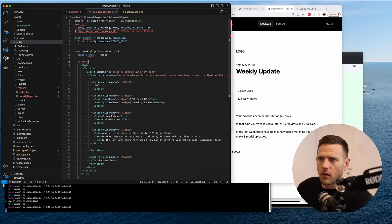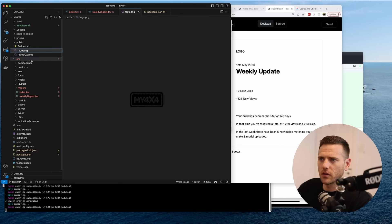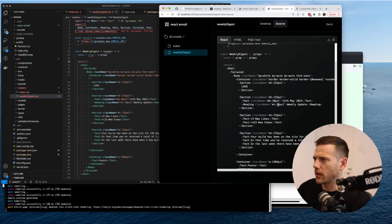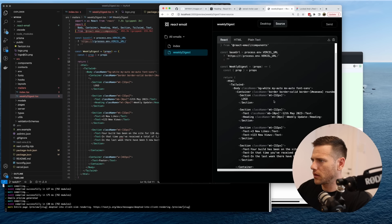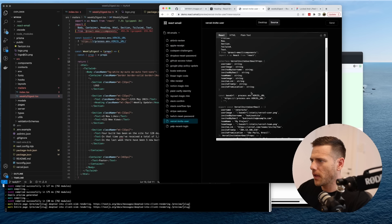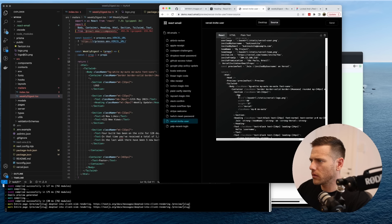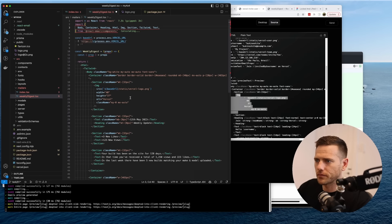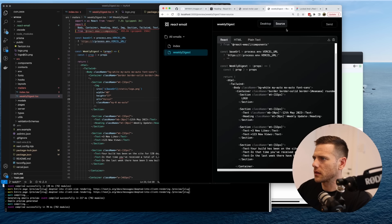Now we need the logo. Let's drop the logos into the public folder and see if we can consume them. They pull the image from a static base URL — so let's import the Image component, set base URL to static, and the file will just be logo.png. Let's see what that does.